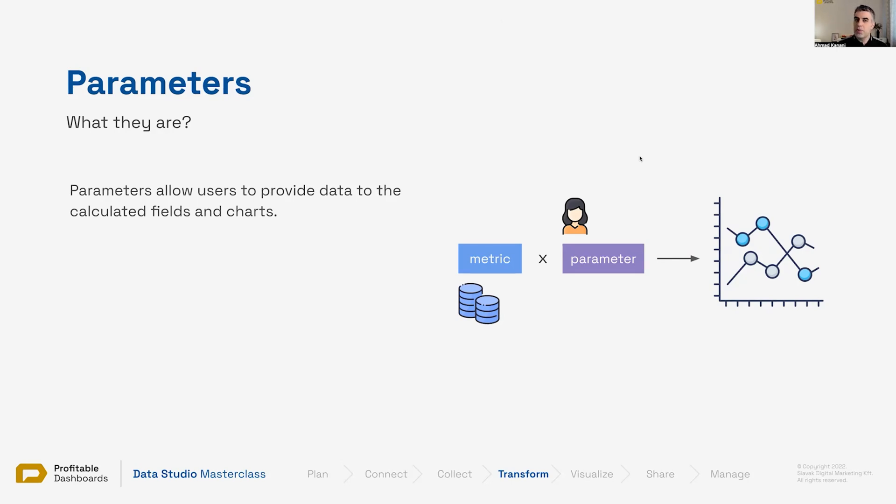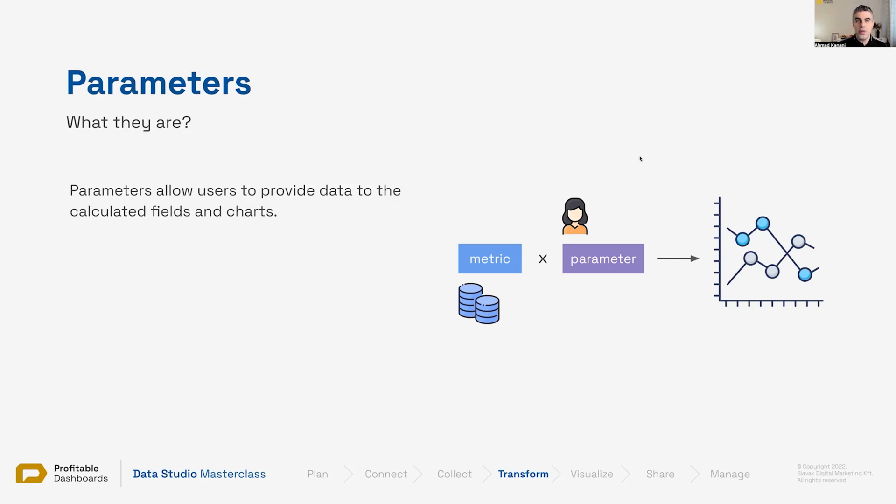We provided some controls to the viewers so they could interact with the report itself. But as we saw previously, controls and filters do not model data. They do not change the underlying calculation. They only narrow down and limit the types and amounts of data shown on a graph.